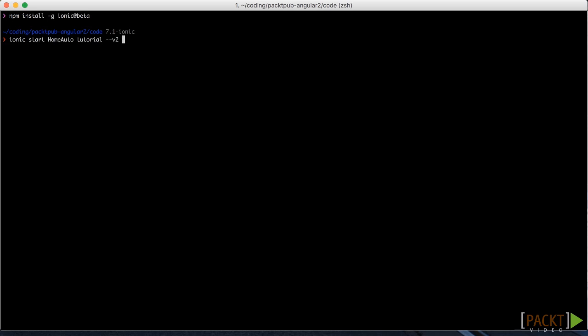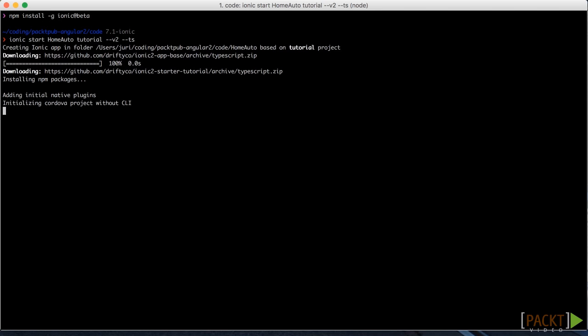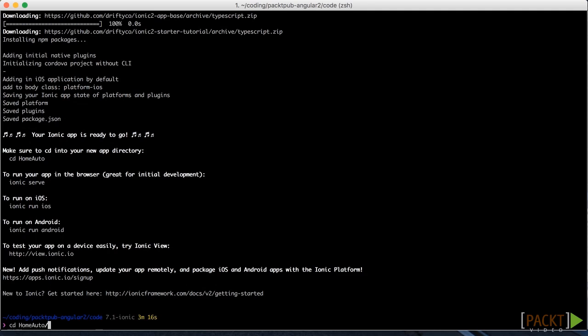Then we also give it the version 2 for using Ionic 2. And finally the --ts for using TypeScript because Ionic makes it also possible to start with plain ES6. As you can see this basically downloads the Ionic base app and installs all the required NPM packages.